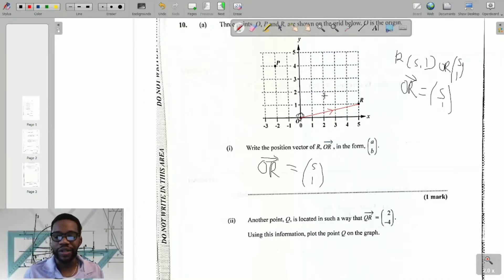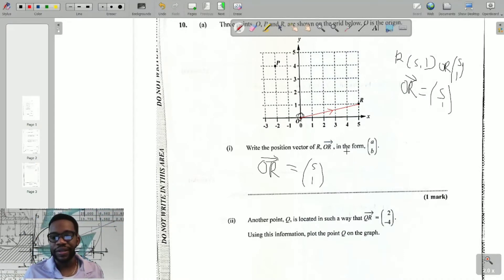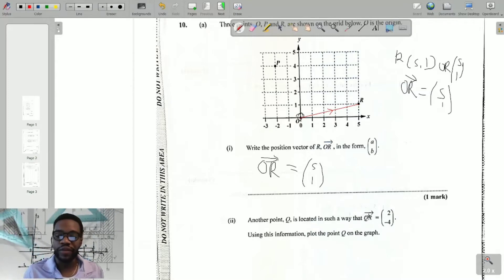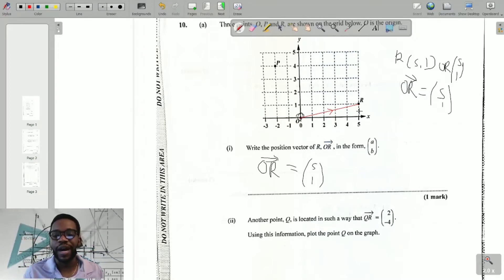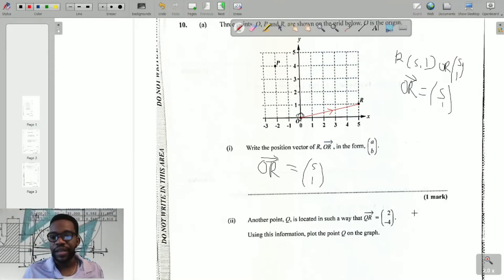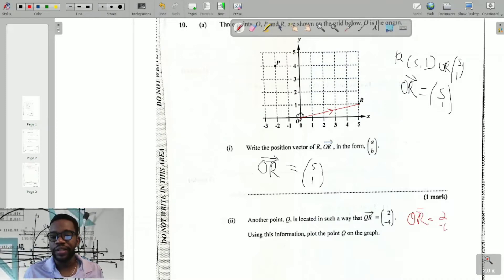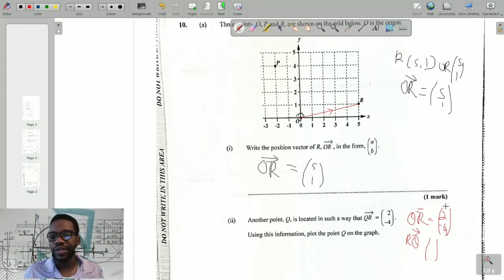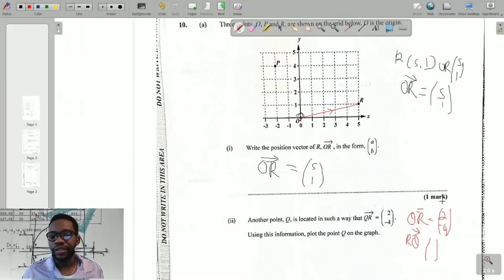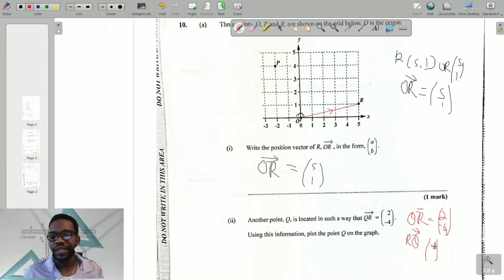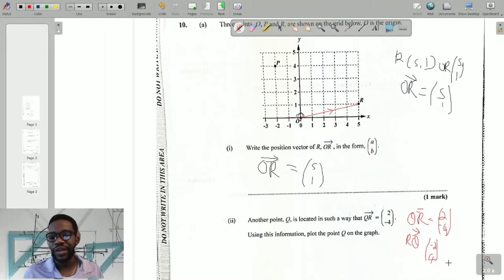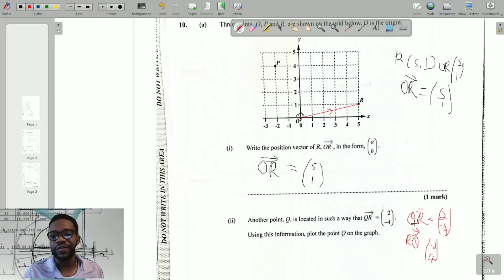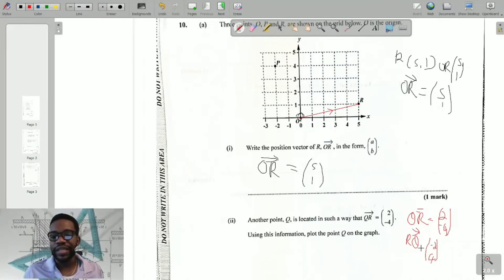Even though they've given me QR, I don't have Q, so it would be easier to go from R to Q to find where it is. This is where we need to know about negating a vector. I need to start at R and go to Q, but I know where R is — so I go from R back to Q. If QR equals (2, -4), then RQ goes in the opposite direction: negate each component, giving (-2, 4).